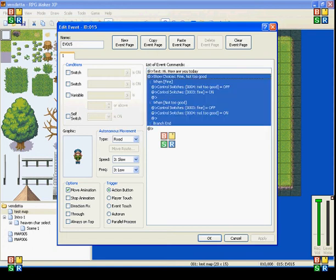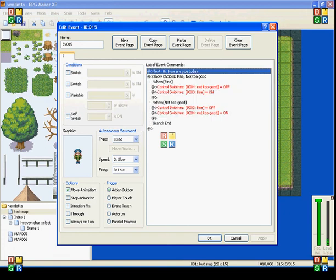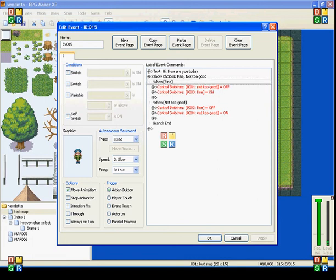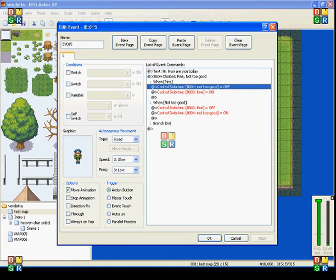So you have two choices. There's fine and not too good. In case you missed that, she's asking you how you're doing today. So here when you pick fine, I have two control switches here.